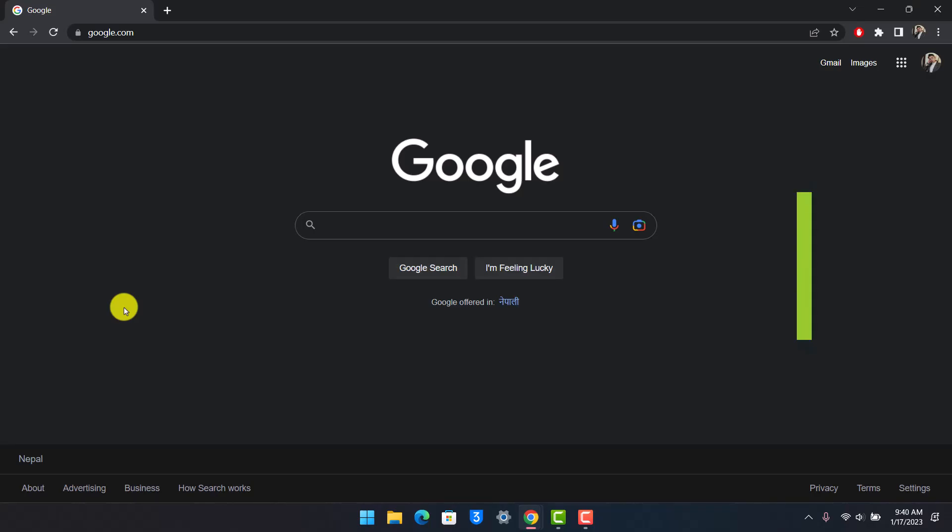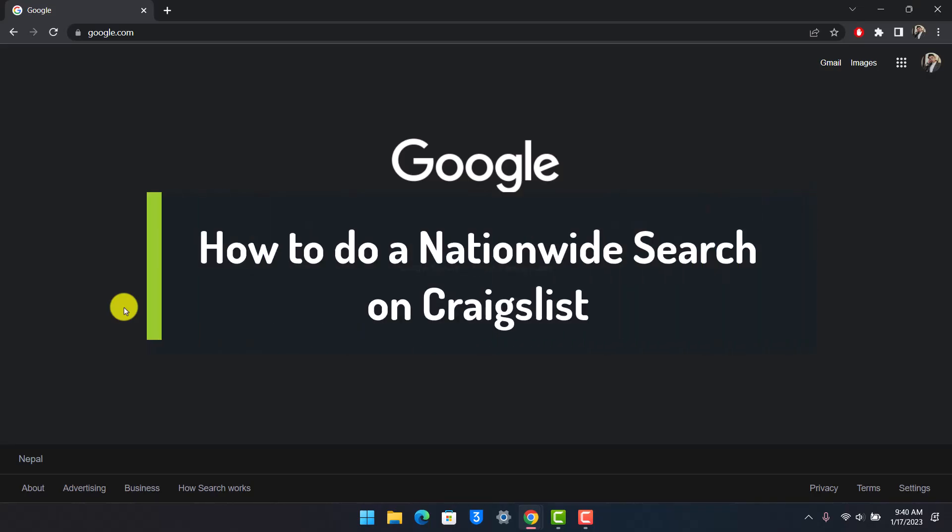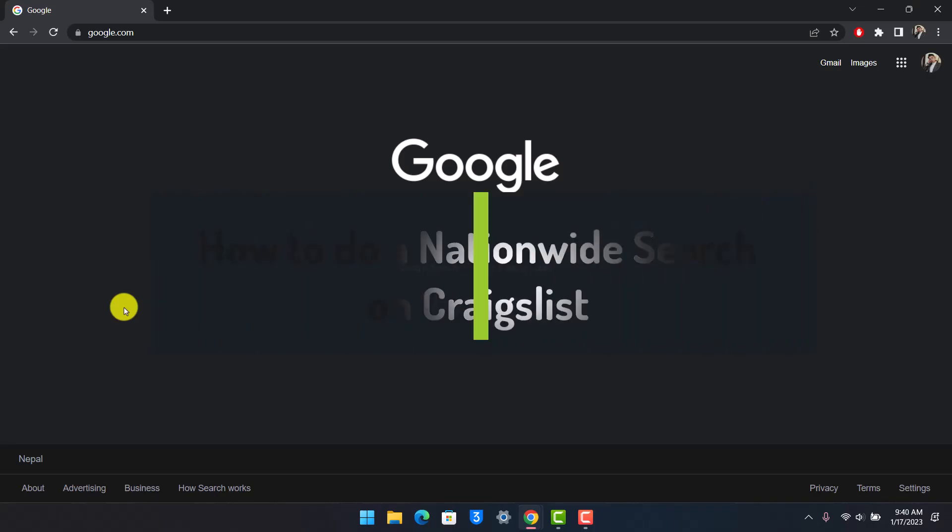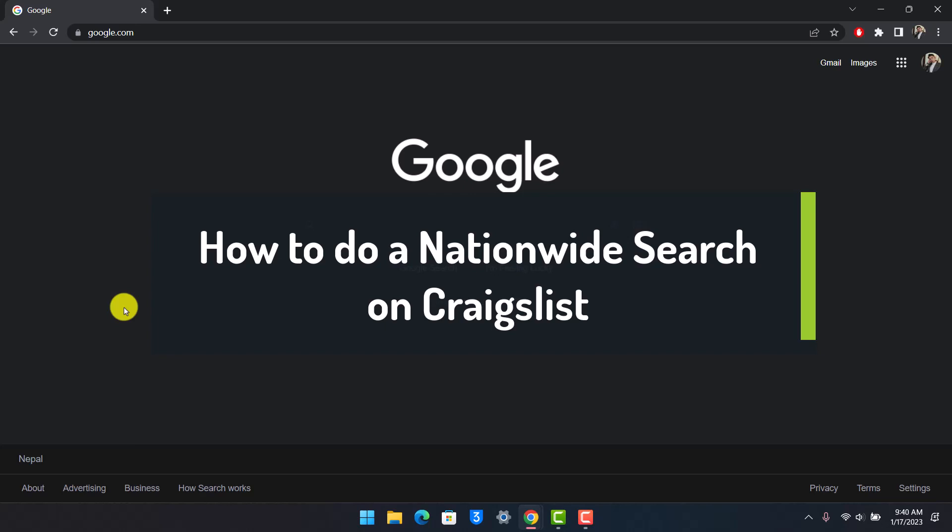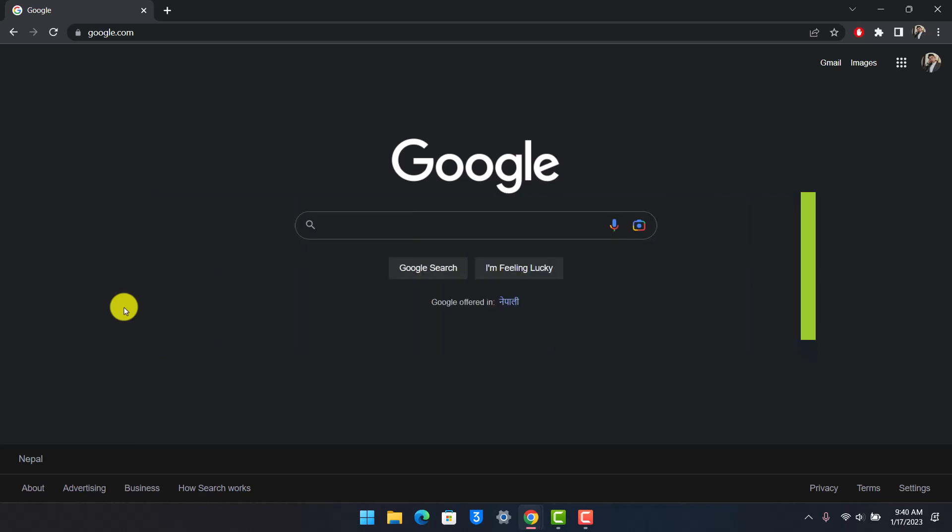How to do a nationwide search on Craigslist. Hey everyone, welcome back to our channel How to Geek. In today's video, I will show you how you can conduct a nationwide search on Craigslist, so make sure to watch the video till the end. In order to do a nationwide search on Craigslist, you have to understand what I'm trying to tell.